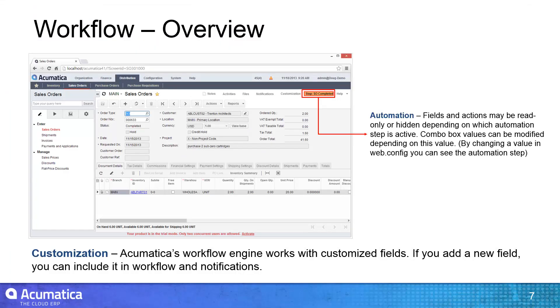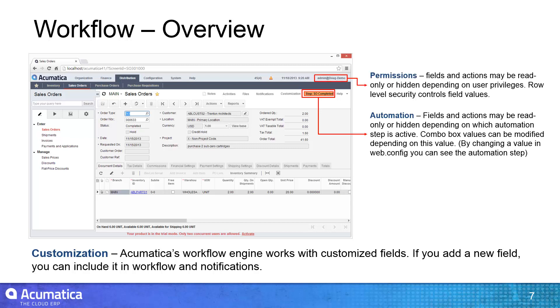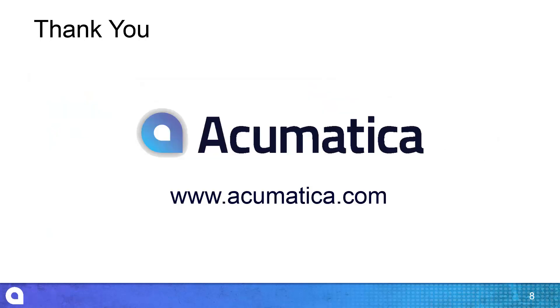In this video, I demonstrated the automation components of workflow. When combined with user permissions, notifications, and assignment rules, I can configure Acumatica screens to match virtually any business process.